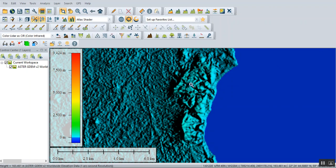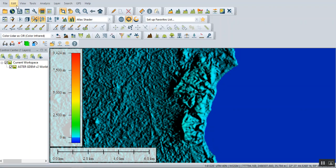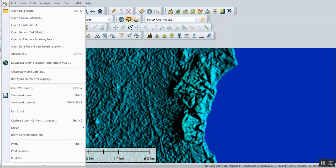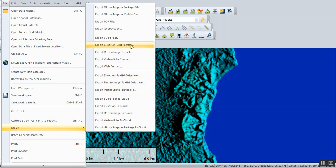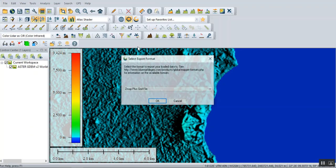In order to deal with this data, you have to export. Then export elevation grid format.